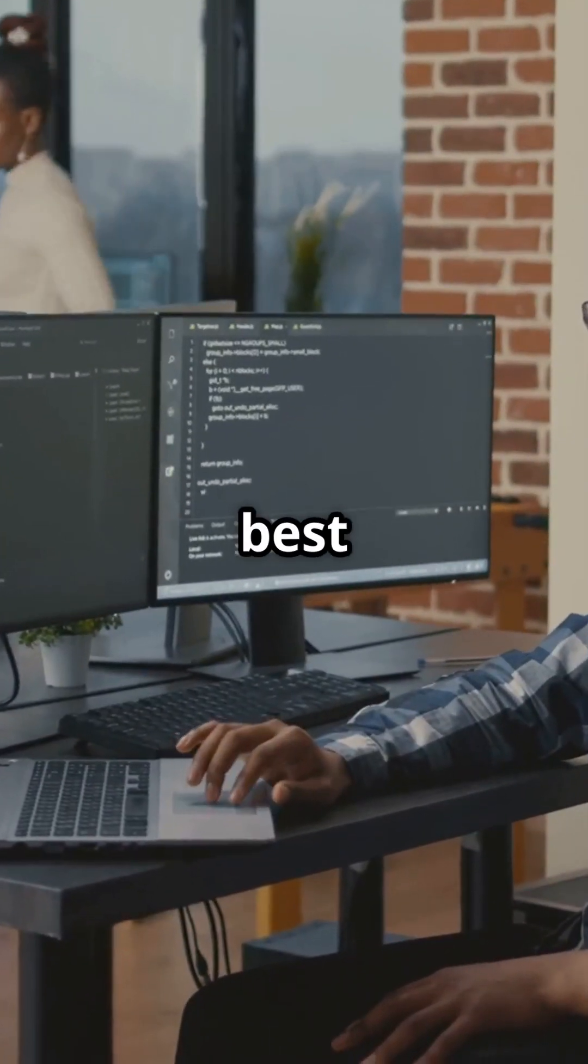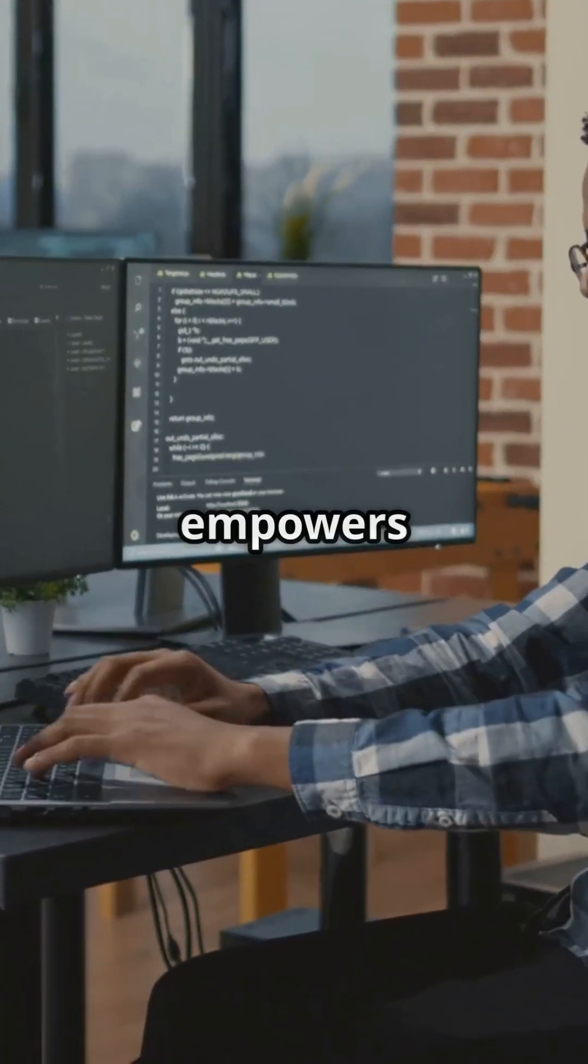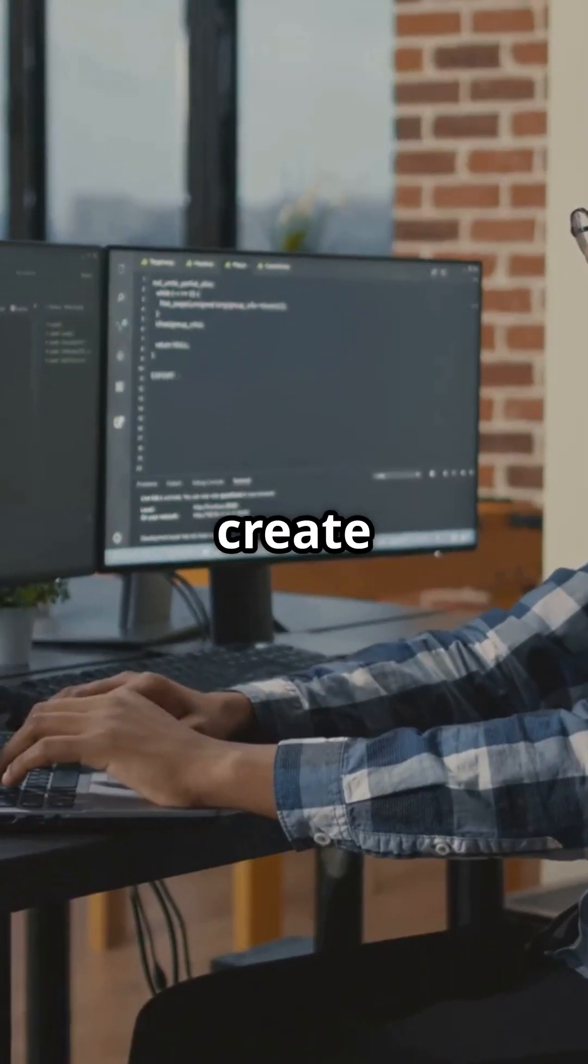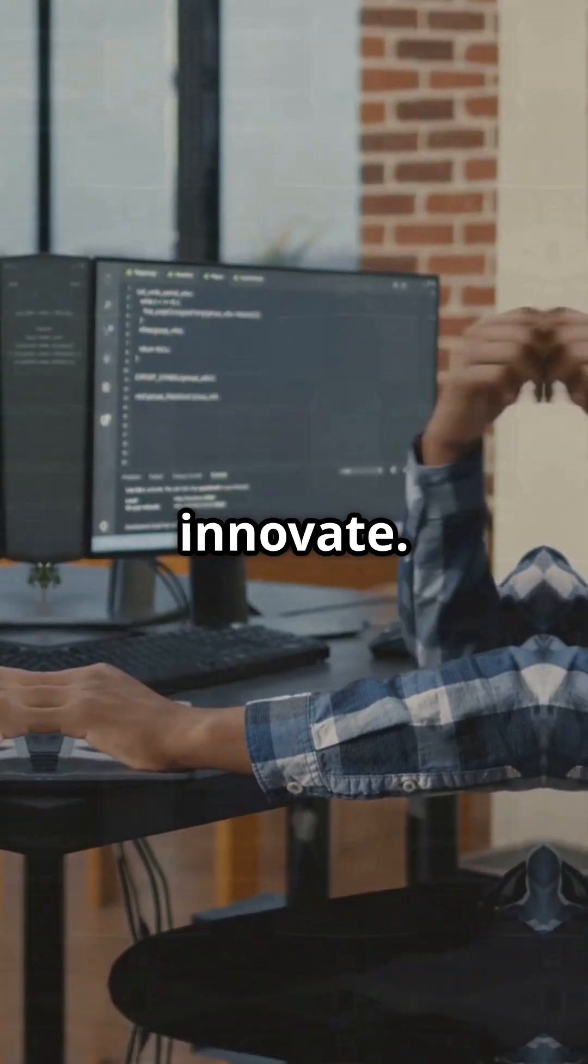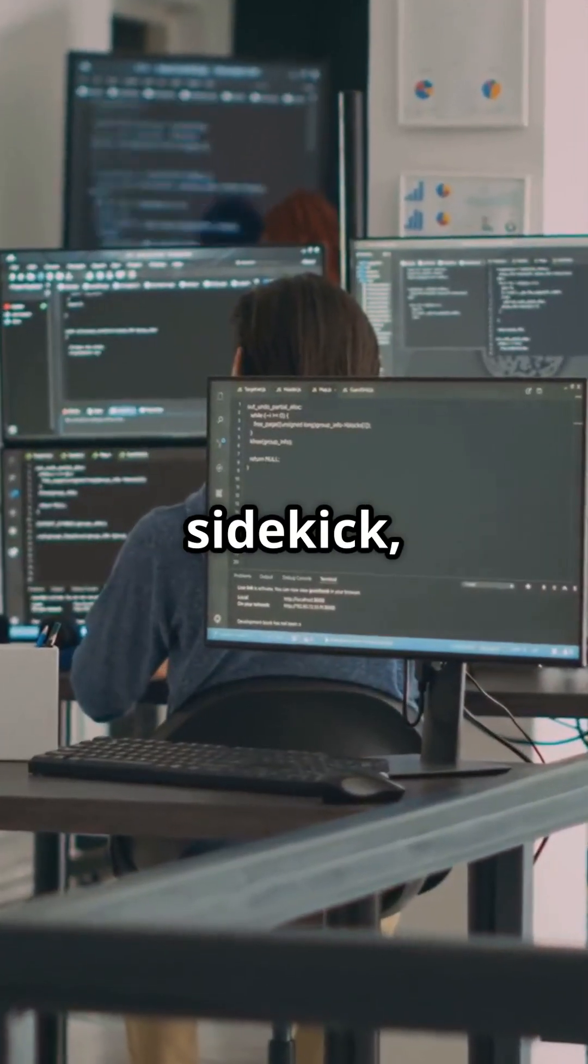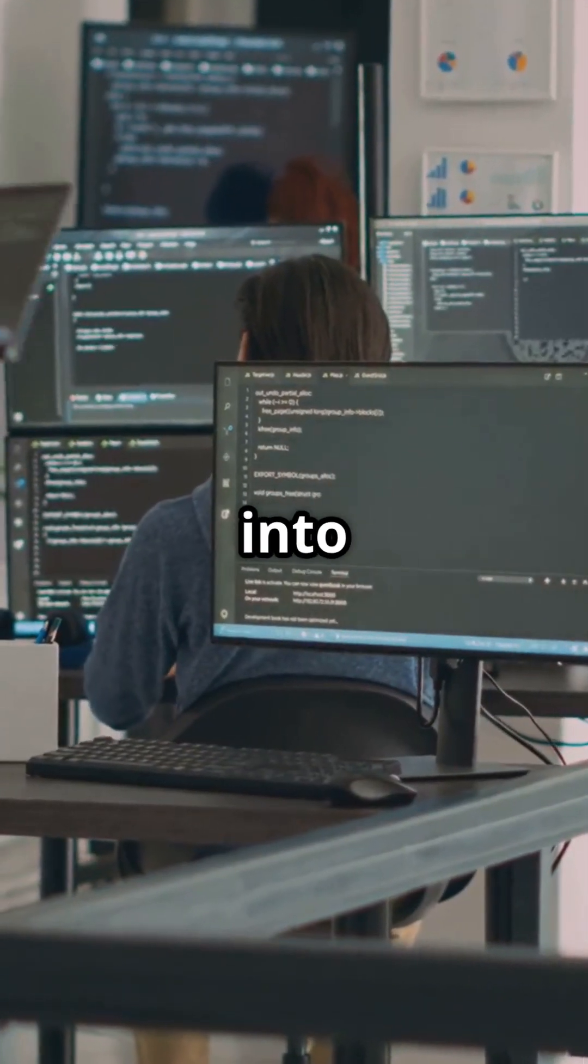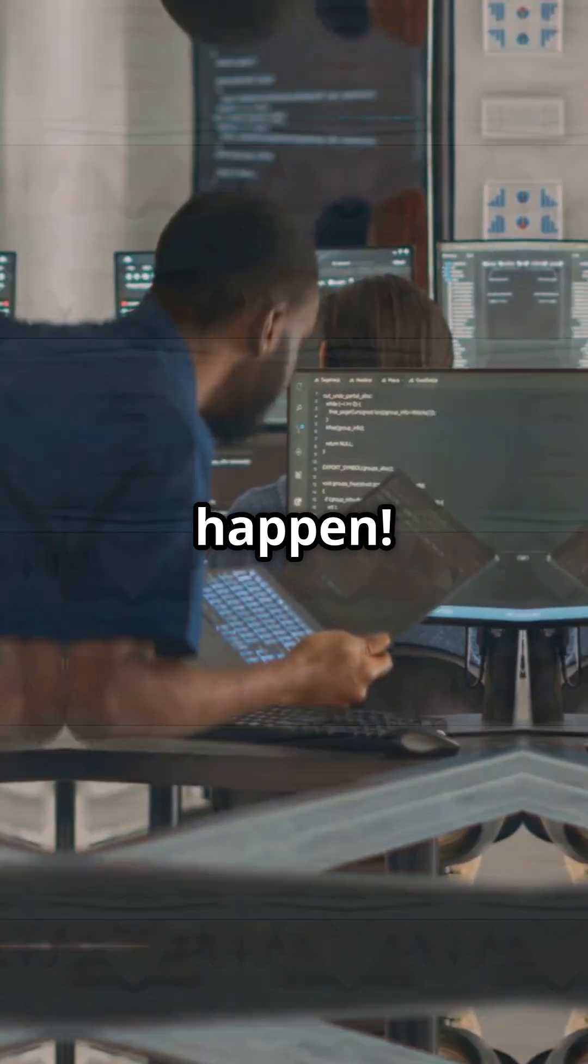Remember, the best tool is the one that empowers you to create and innovate. So pick your sidekick, dive into coding, and make magic happen.